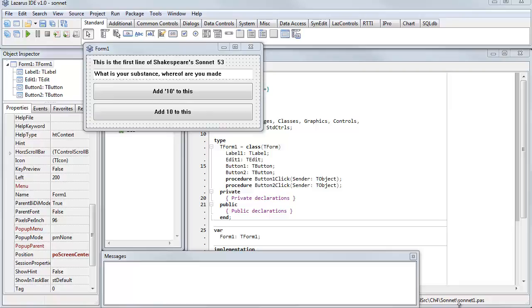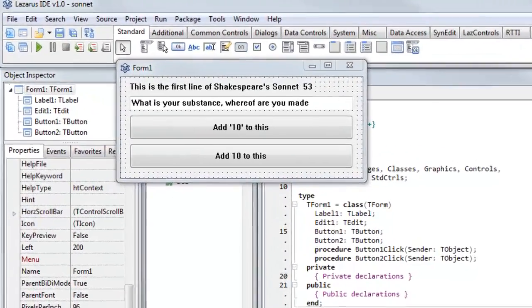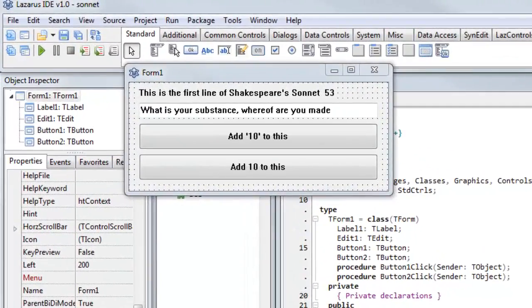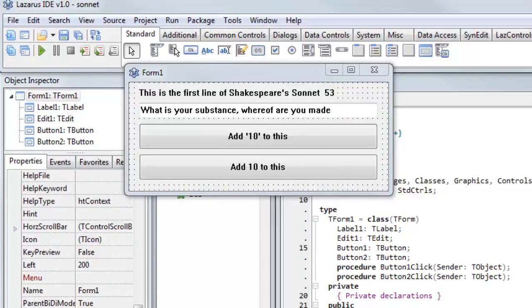And that's what I've done in this final sample program. Here you'll find it in the code archive, but before you load it up, try and see if you can find your own solution. So, here's my solution. I've taken, rather than the whole sonnet, I've just taken the first line of Shakespeare's Sonnet 53, which is, What is your substance, whereof are you made?